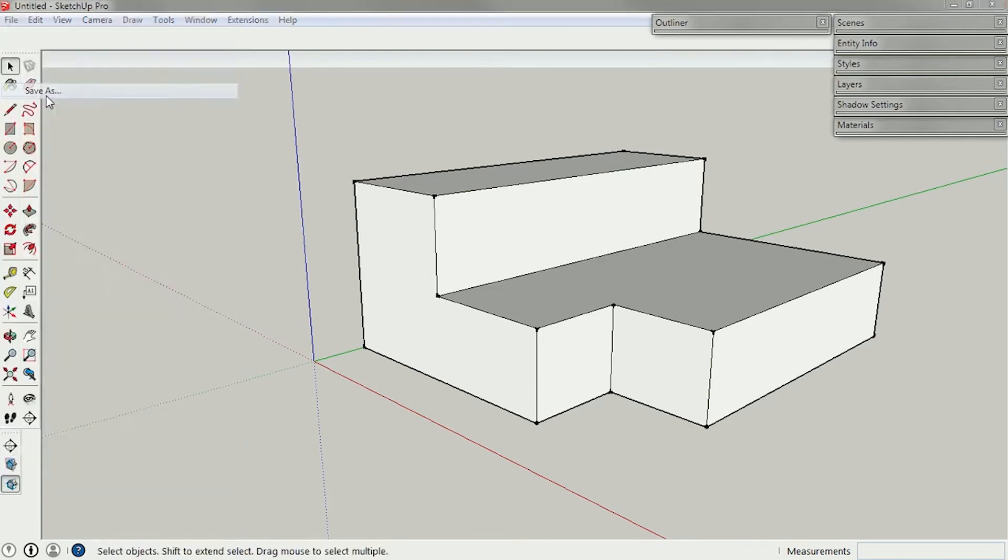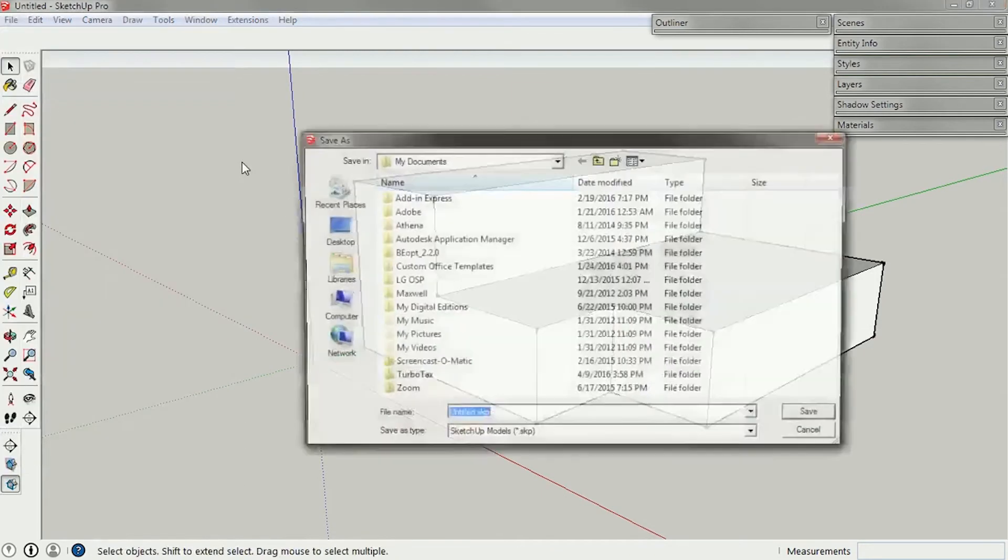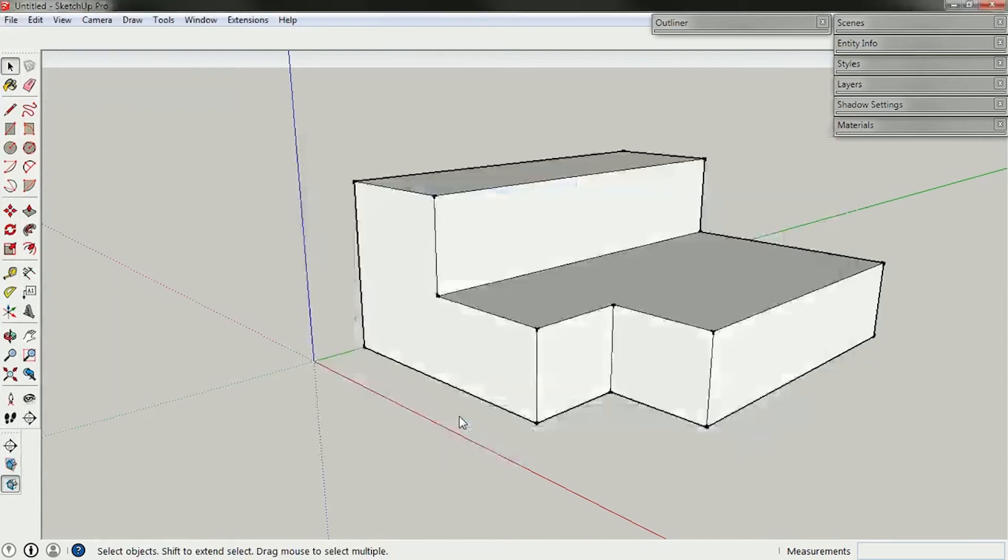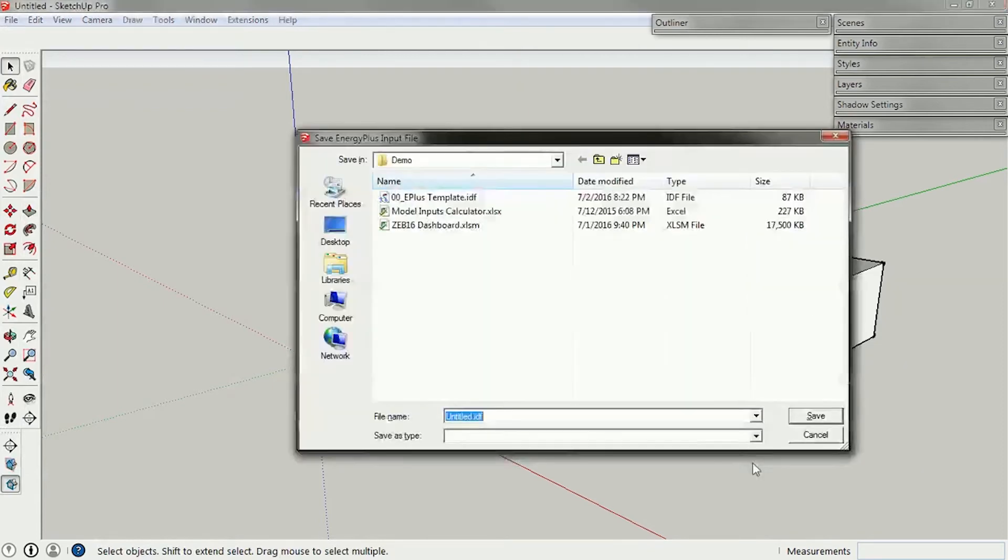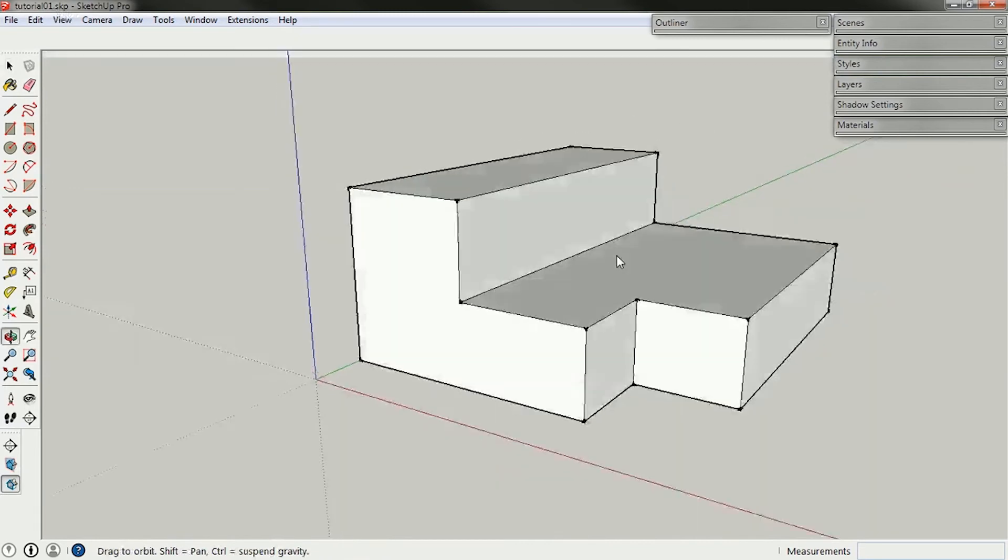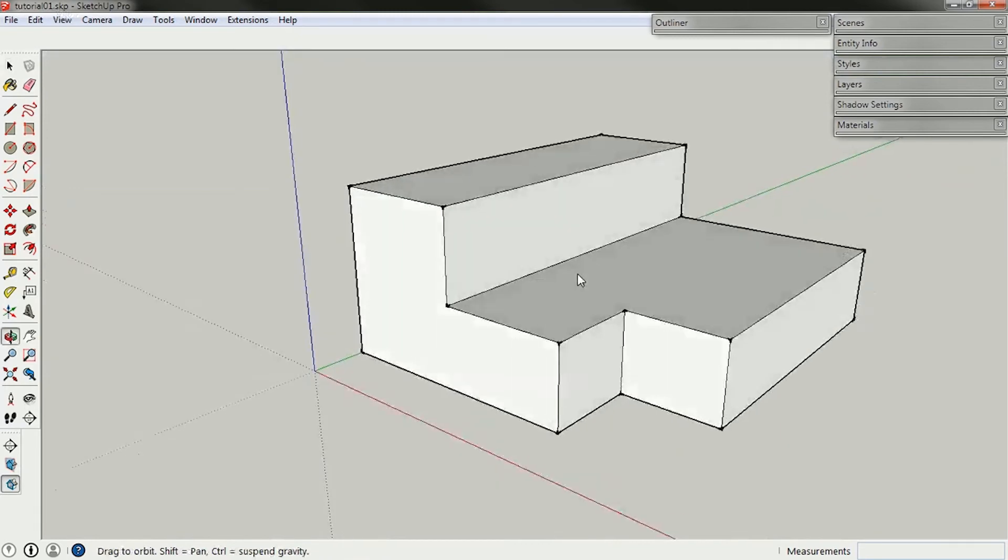If I save this file now, file, save as, and I'm going to just save this to my desktop as tutorial01. This is now an SKP file. You can see up here, tutorial01.skp. Fine. SKP stands for SketchUp. So that is its own geometry, and it's just SketchUp. It doesn't have any building information associated with it.